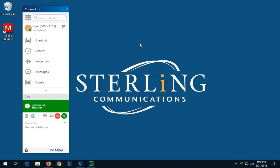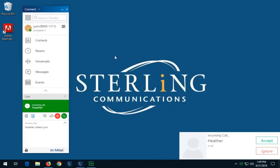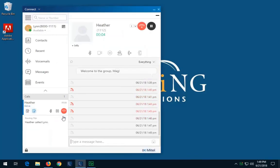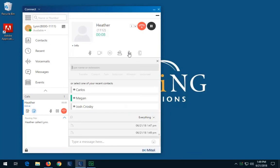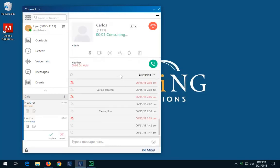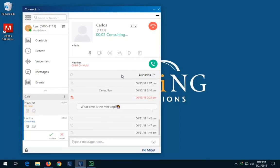To transfer a call using the intercom option, after answering the call, in the second pane, click the Transfer icon. In the search field, type the contact name or extension number. Click Intercom. Announce the call transfer. The active call goes on hold while you speak to the transfer destination and the consulting window appears. Click the Transfer icon to complete the call transfer.